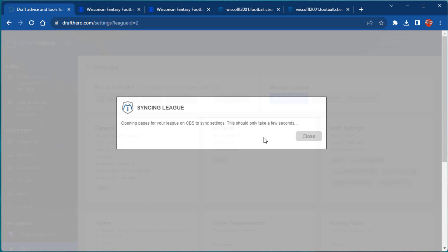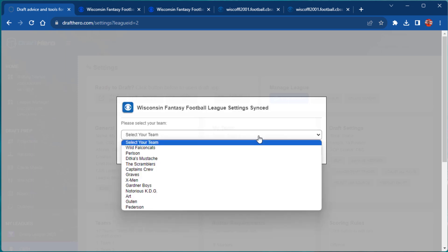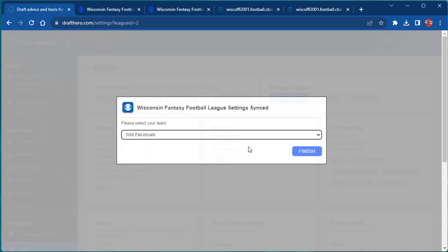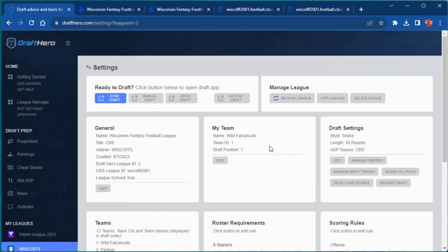When that is complete, DraftHero will prompt you to select your team. Confirm that all settings were imported properly.